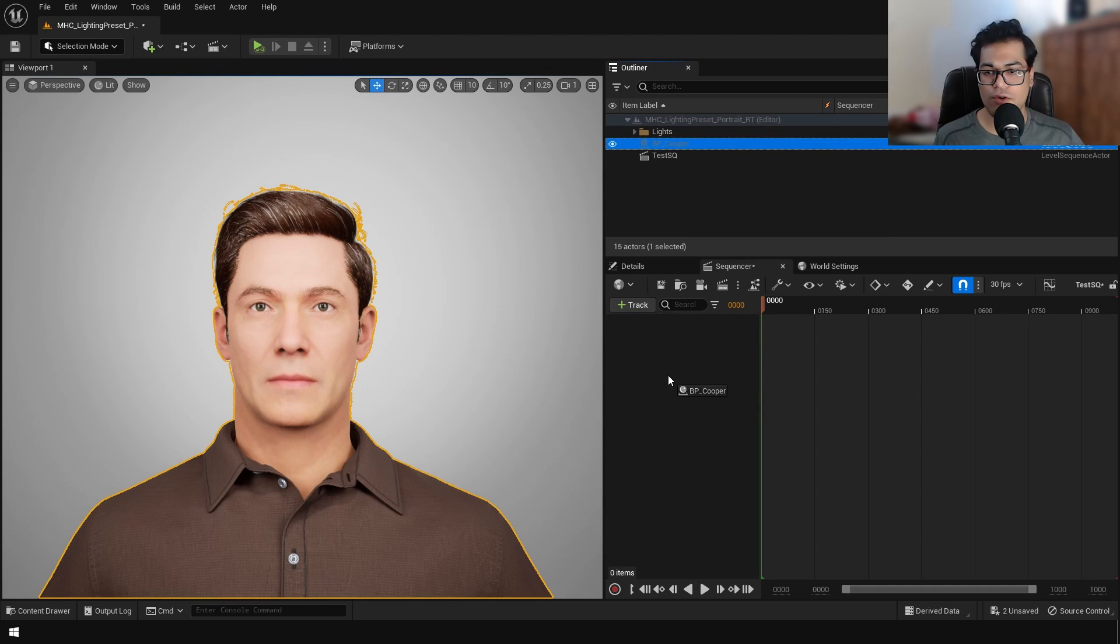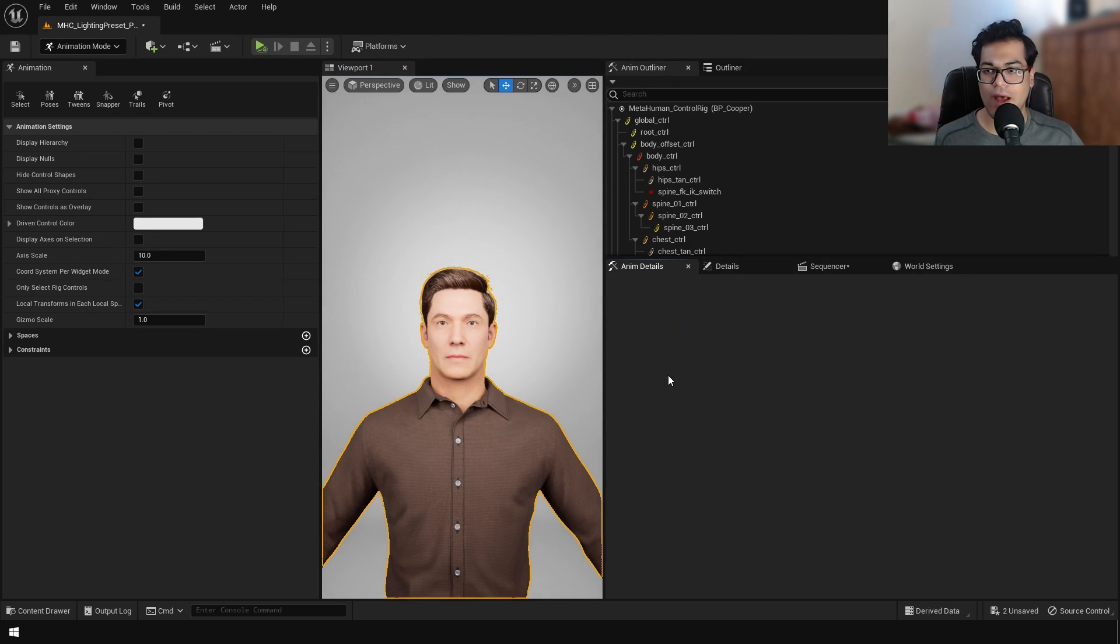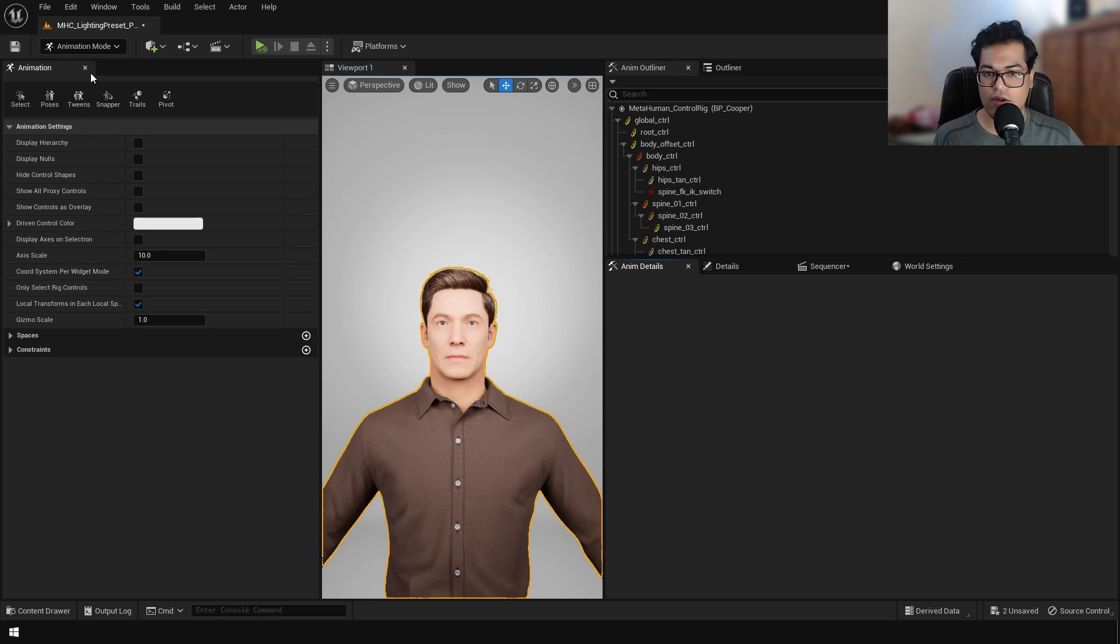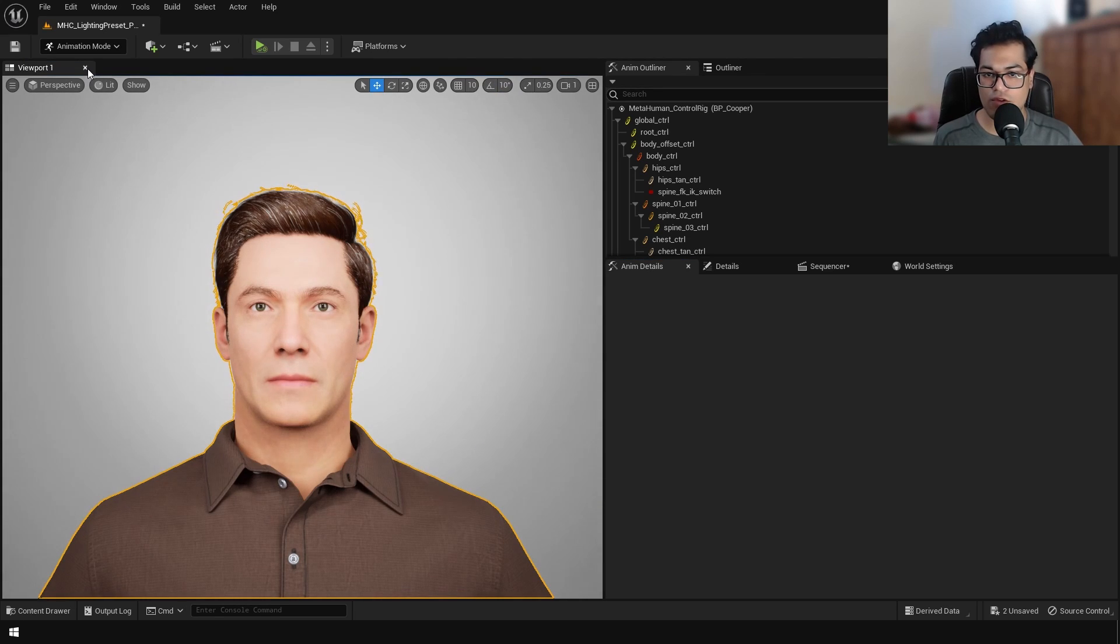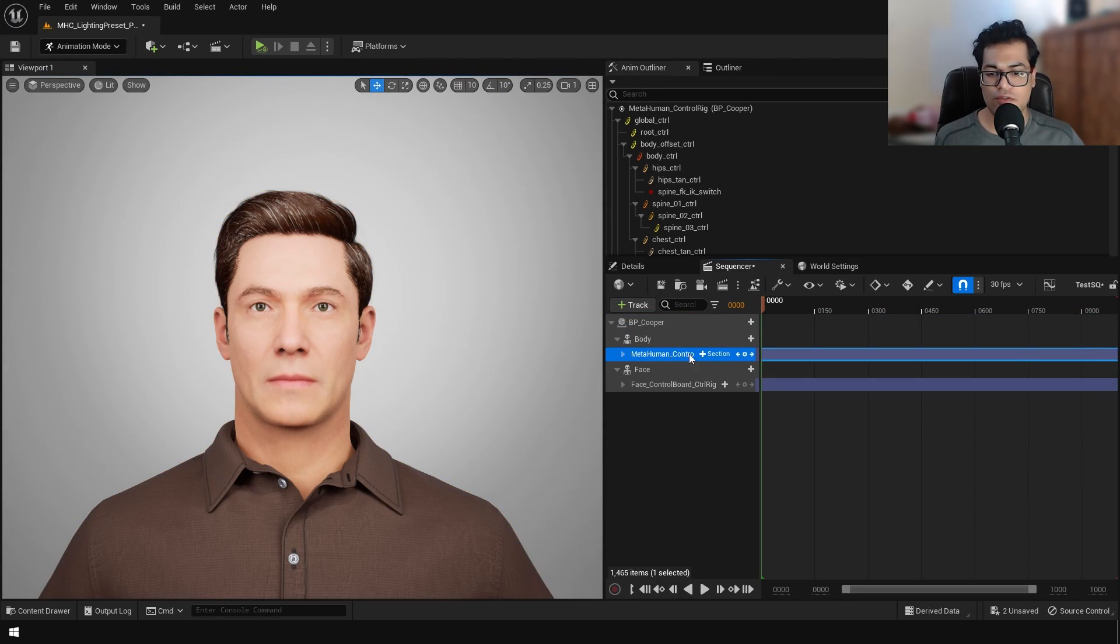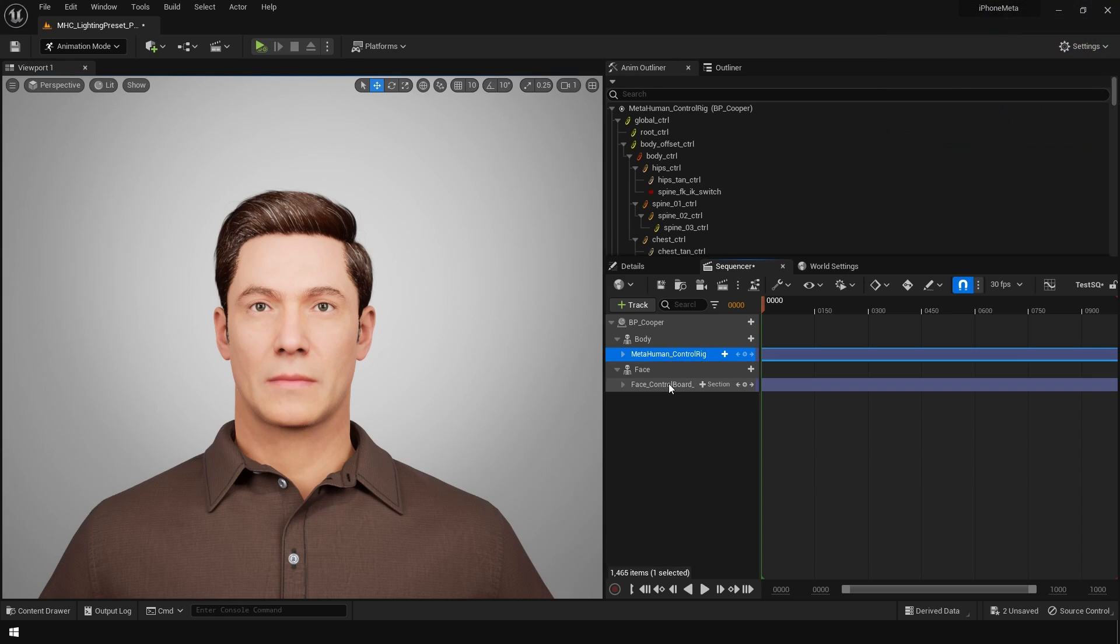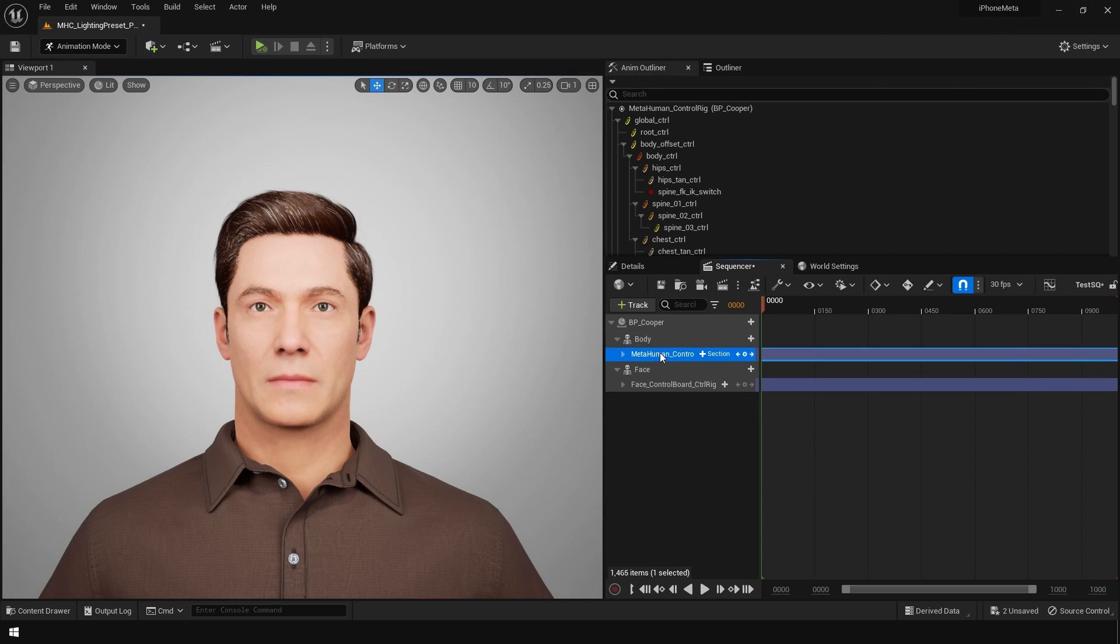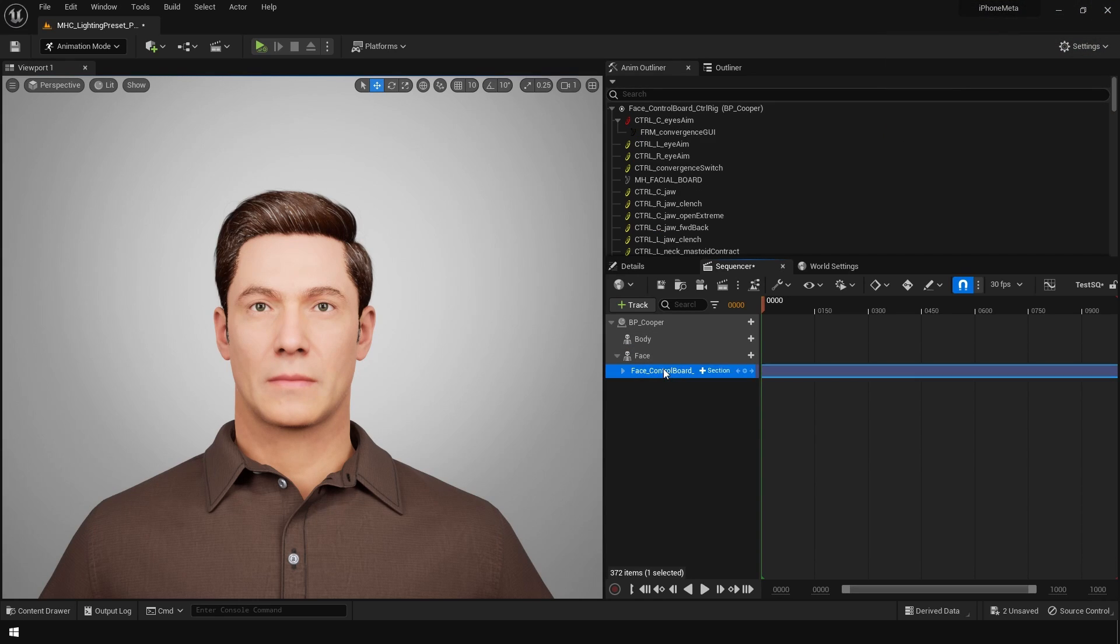So now to record our motion capture, we have to add this character blueprint in the sequence. Once you do that, you will see some animation windows pop up. So this is new in Unreal Engine 5. Close all of those and go back in the sequencer. Now in the sequencer we are only going to animate the face. We are going to delete all these things except the face.